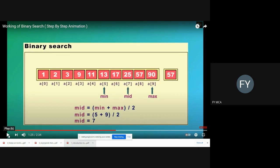We again check: is a[mid] our target element? a[mid] is 25 and the target we want to search is 57 — they are not matching. So we check whether 57 appears on the left or right-hand side of the mid element. It appears on the right-hand side, so we focus only on the right sub-array. We shift the min pointer from index 5 to index 8, that is mid plus 1.